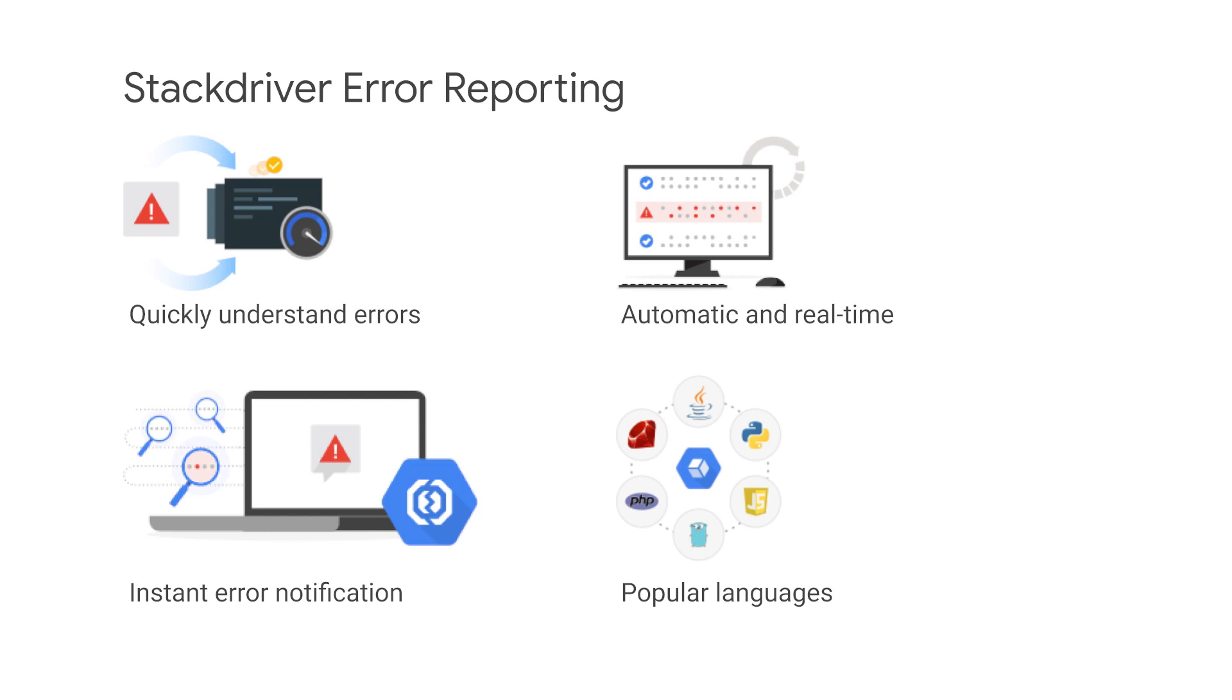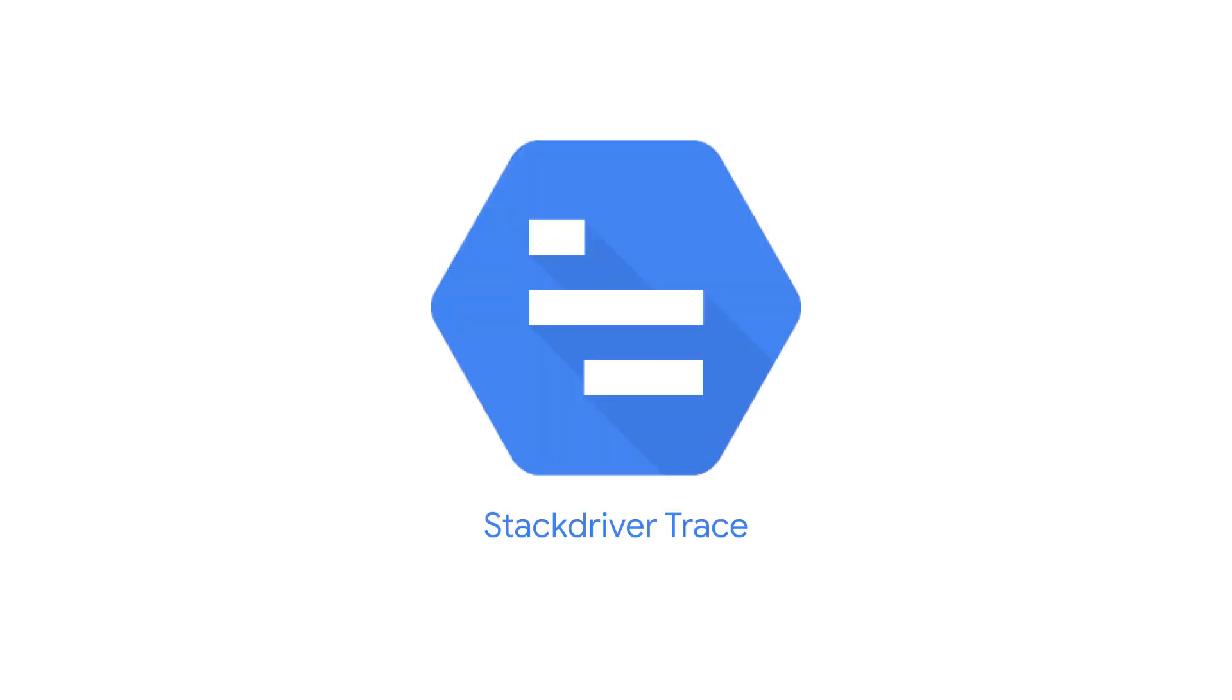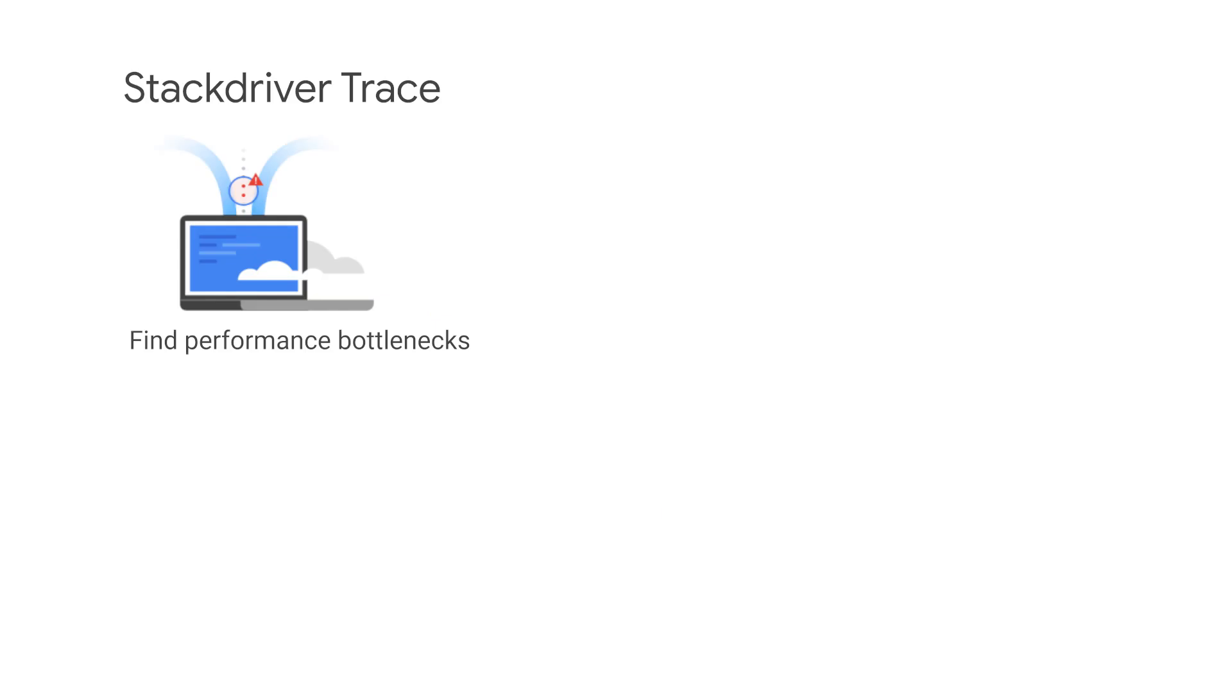Stackdriver Trace is a distributed tracing system that collects latency data from applications and displays it in the Google Cloud Console. Using Stackdriver Trace, you can inspect detailed latency information for just a single request or with aggregate latency across your entire application. You can quickly find where bottlenecks are occurring and more quickly identify their root causes.